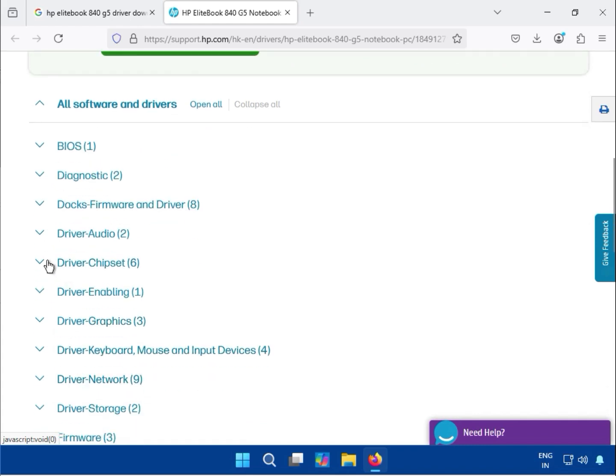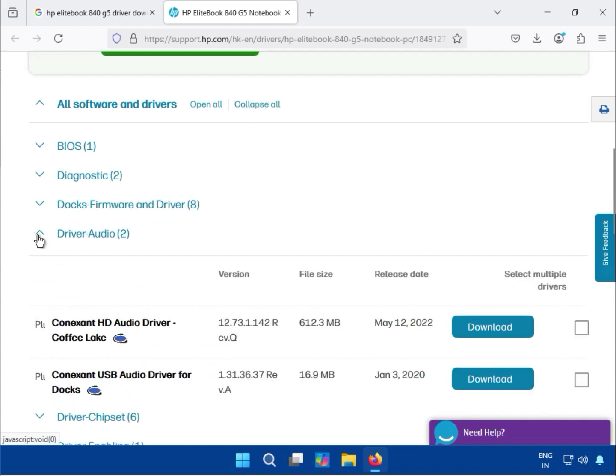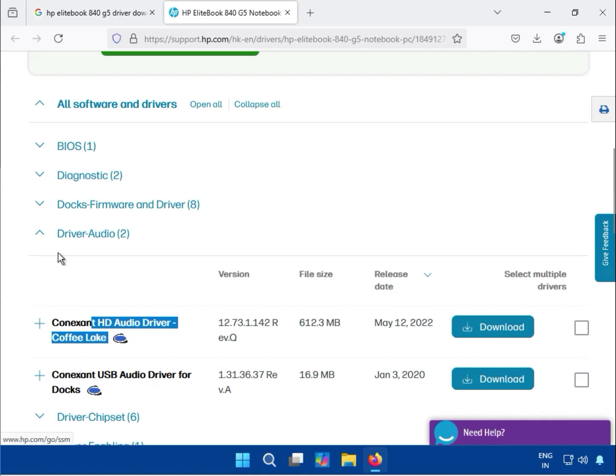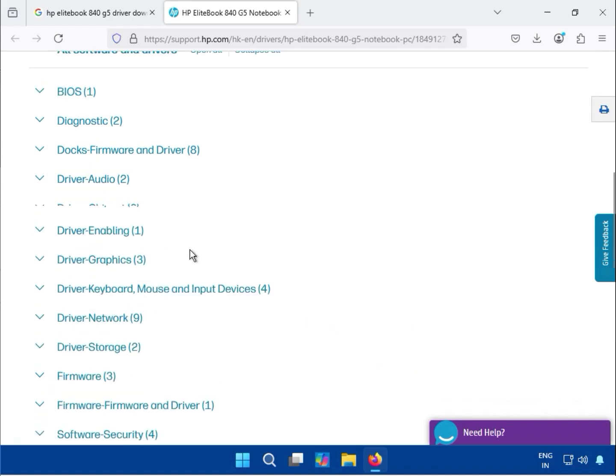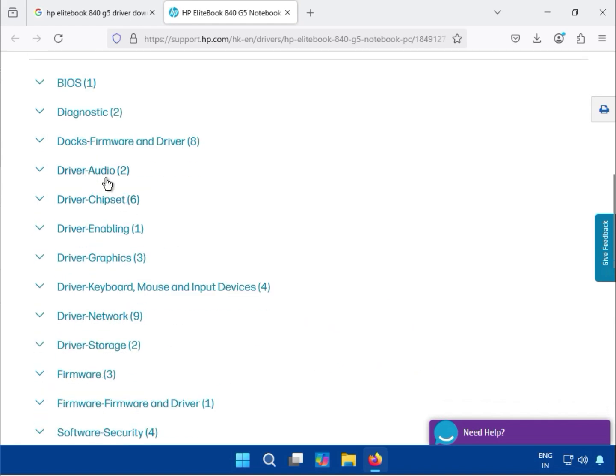For this system, you'll need several essential drivers: audio driver, chipset, graphics, keyboard, mouse, and network drivers. These are the files required for your system to function properly.